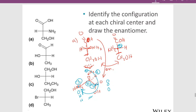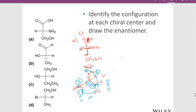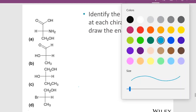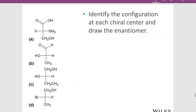Let's go ahead and do molecule B. Remember that the center groups are coming out and the verticals are going back. To draw the enantiomer, I keep everything the same at the top and bottom, and swap all the horizontals. I've drawn the enantiomer.